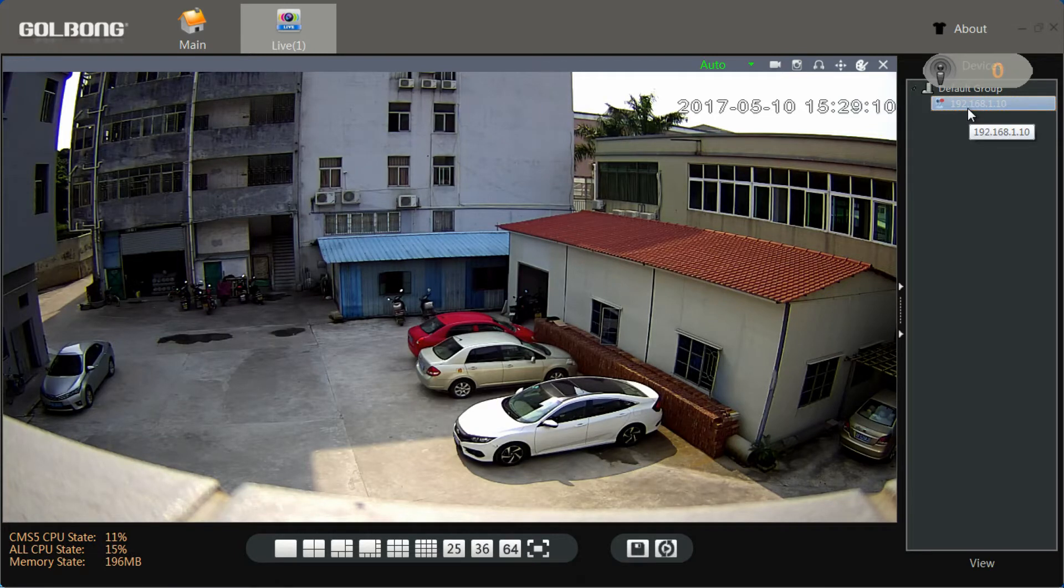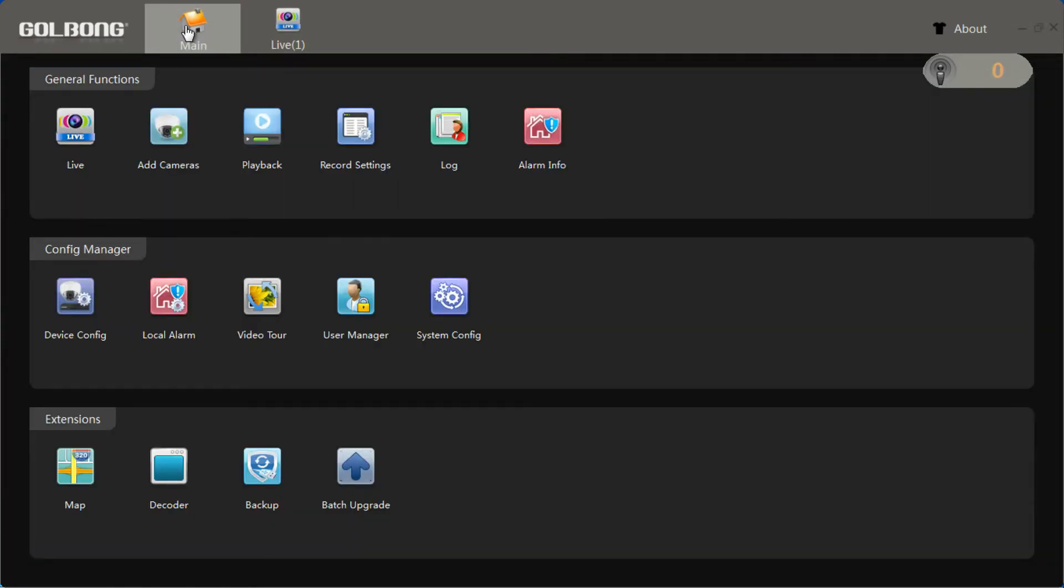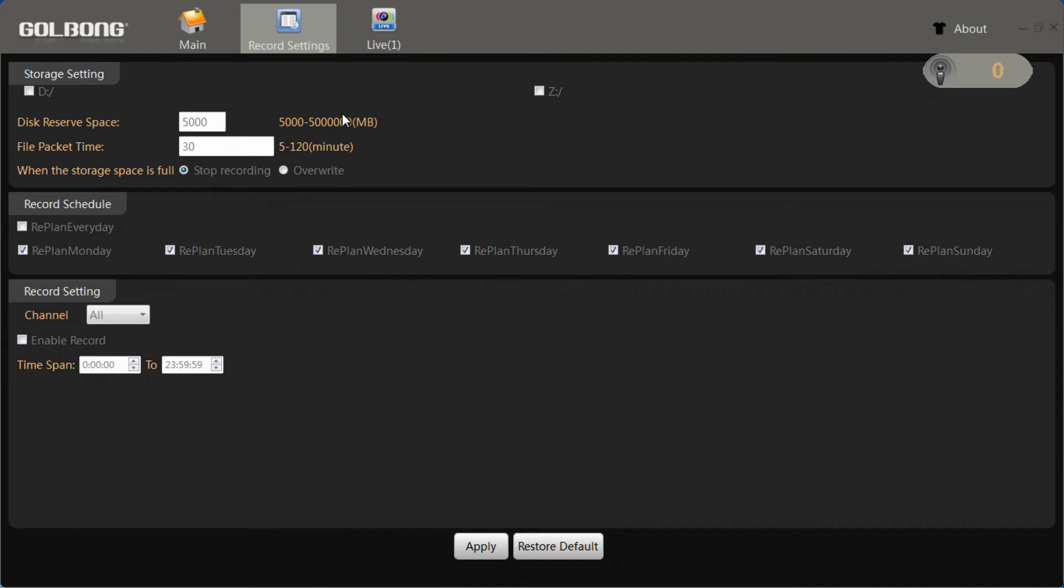Before we can record the video, we need to configure recording settings. Click record setting on the main page. Here we need to select the storage disk for video recording.